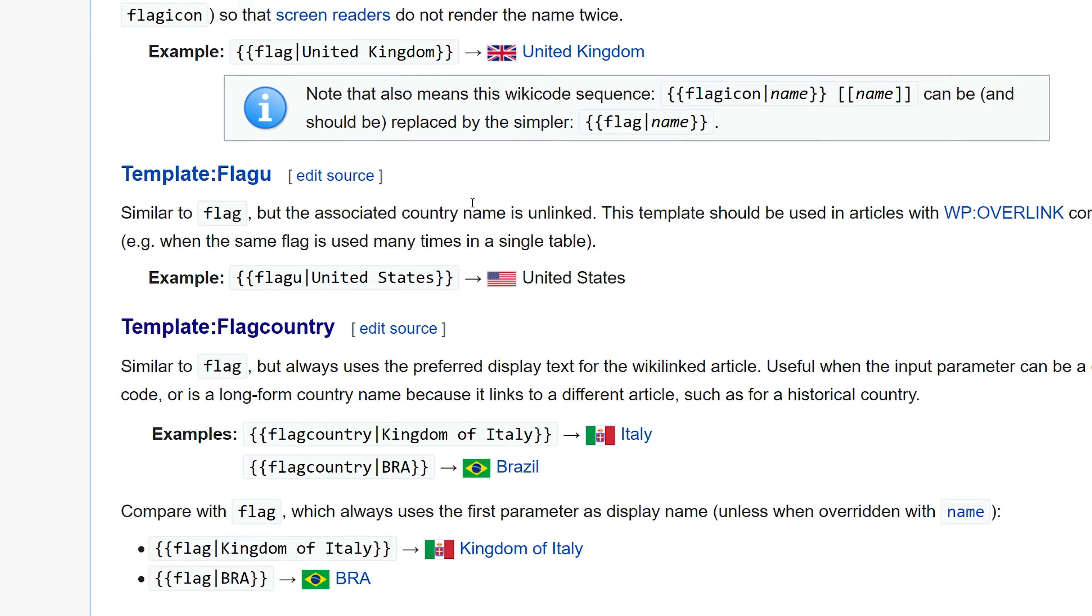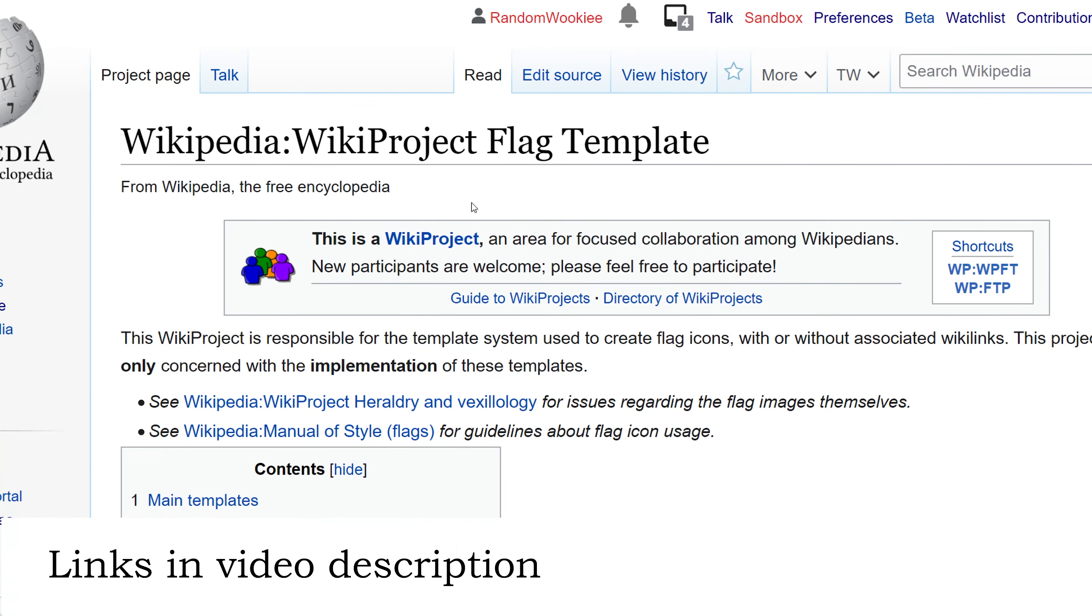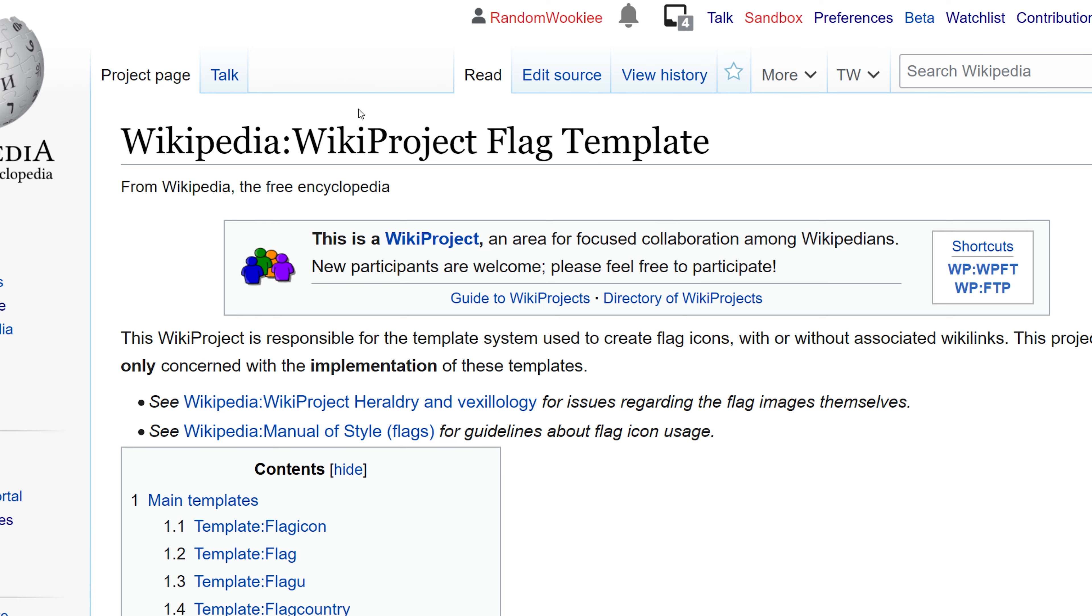I will have links in the video description for the wiki project flag template page. That's all I have for you today. Until next time, don't be a vandal.